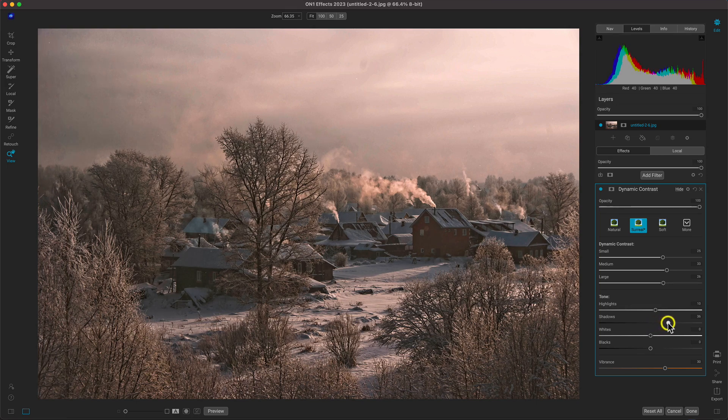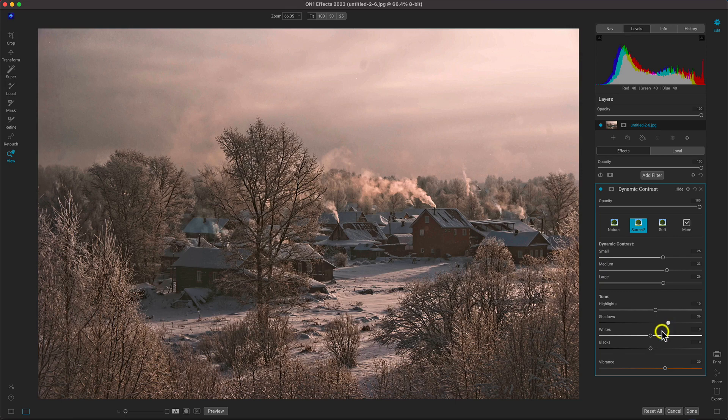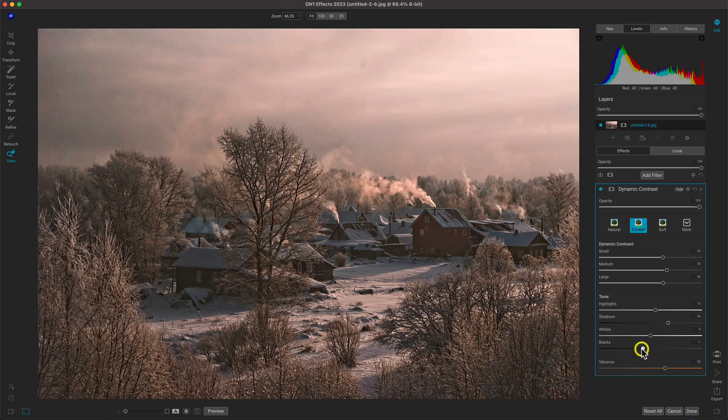With this photo, I think a bump in the shadows and some more contrast by pulling back on the black slider will help.